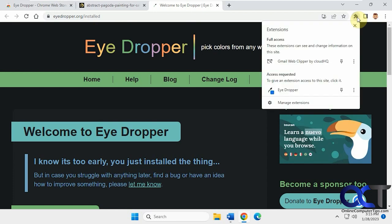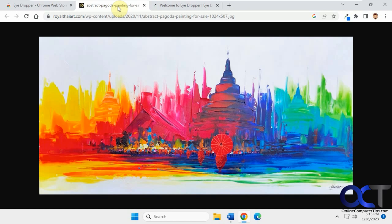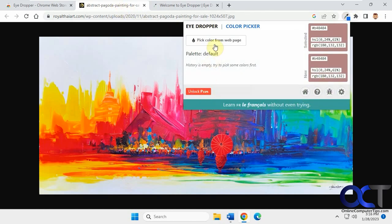And then if you want to pin it, you could go to your extensions here, pin it. And now we have this picture here. So let's say I want to find this red color here. You got to click on pick color from web page.